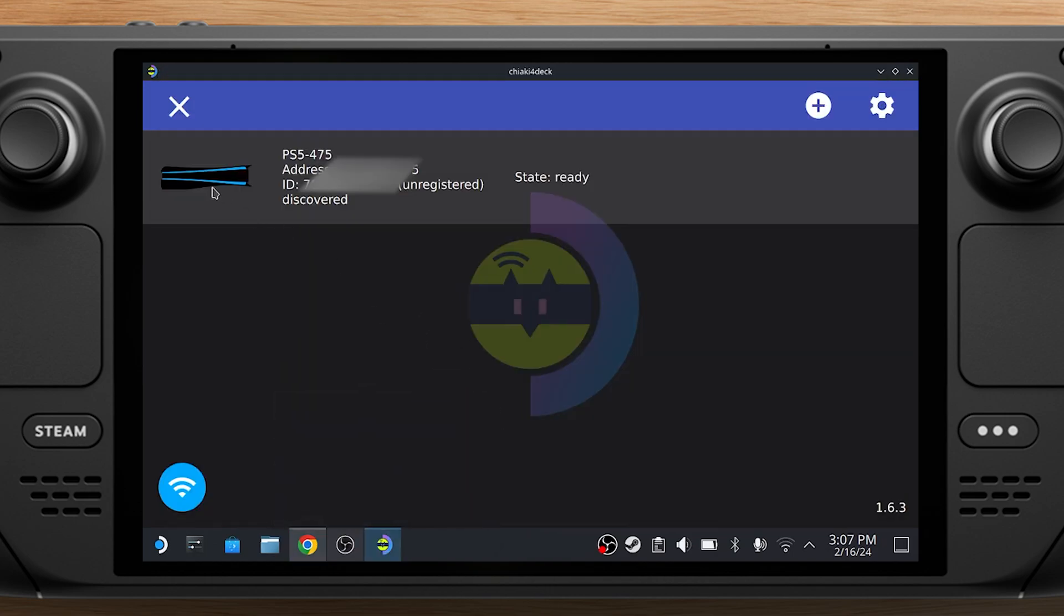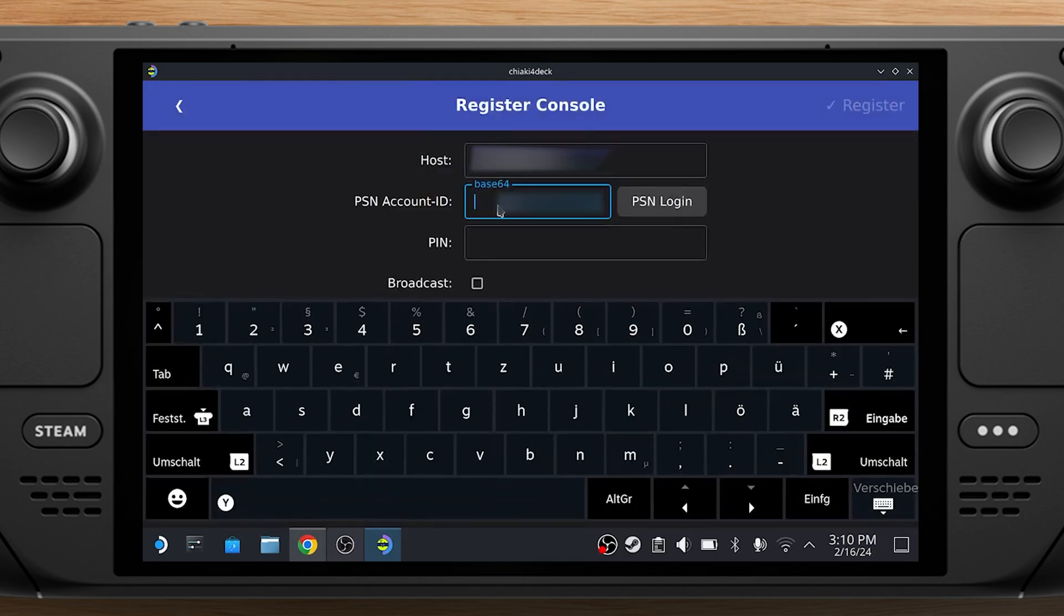Go back to Chiaki. Click on the PS5 and paste the ID into the PSN Account ID field.